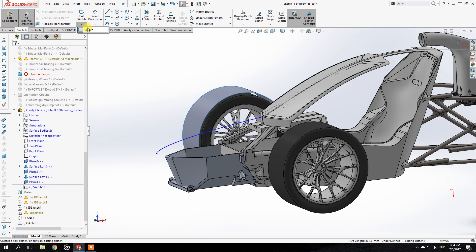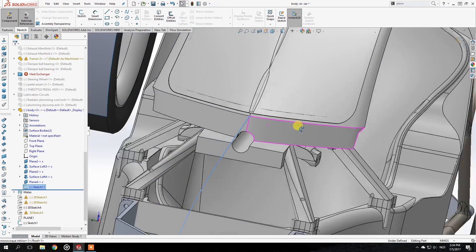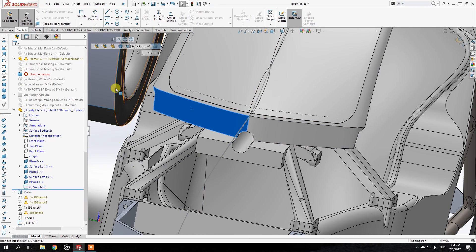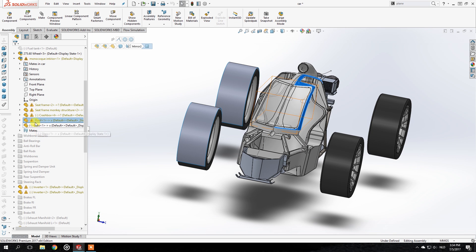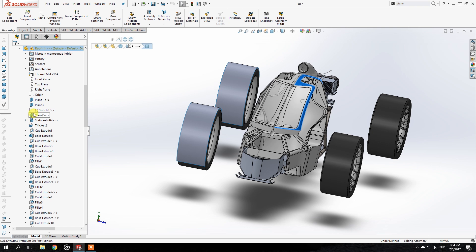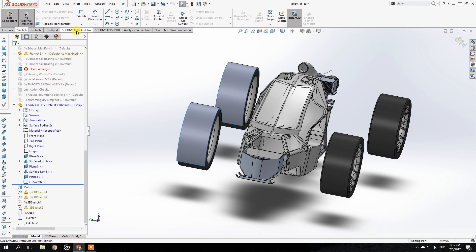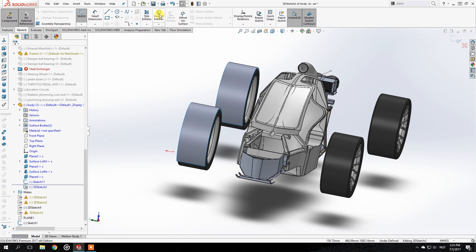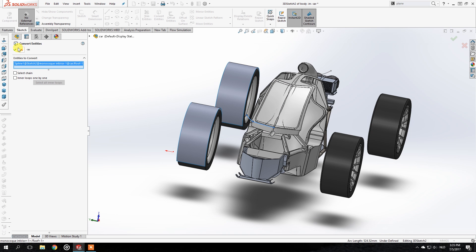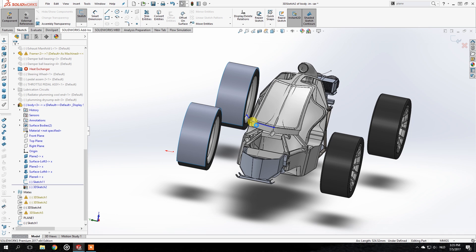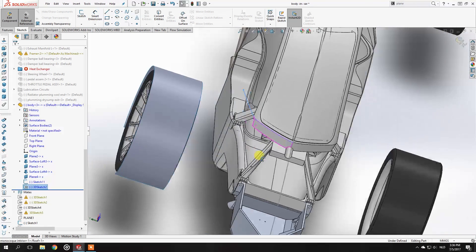The second line I need to make all of the components fit with each other is off the roof structure in the car. I'll go to the roof structure, find the surface that was created there, and then back at the body I can select Edit Component, click on Sketches again, and click Convert Entities. Now I can select that line, and that's what we need. Now we can start working on the actual hood of the car.